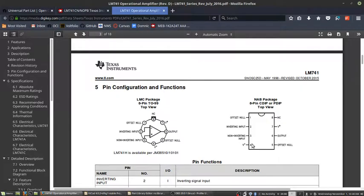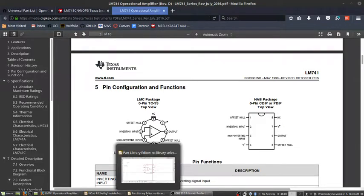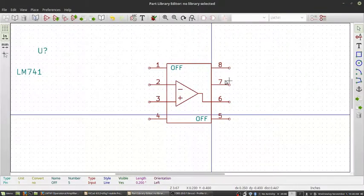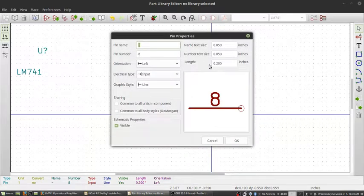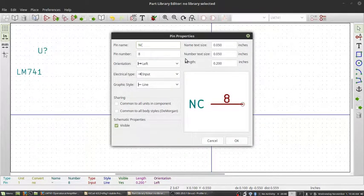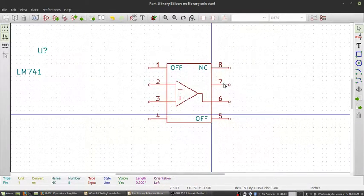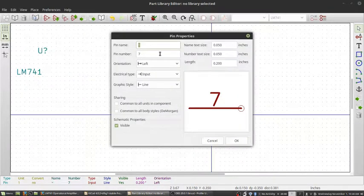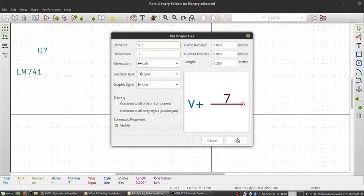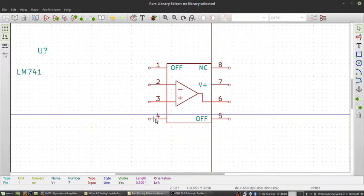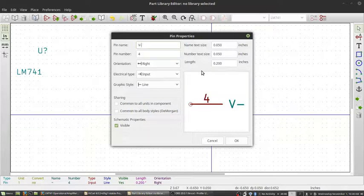And then V minus, V plus, and NC. This is not connected, NC. V plus, V minus. So now our symbol's done.